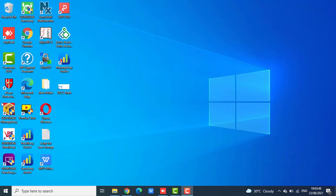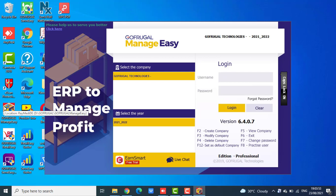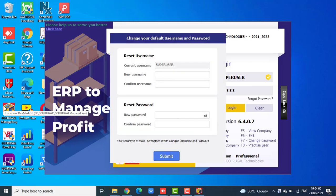Once the patch is updated, open the application, login with the super user credentials, and now you will get a window to change the new credentials.